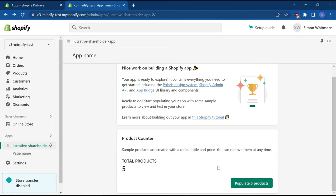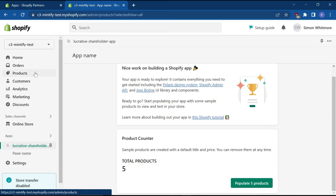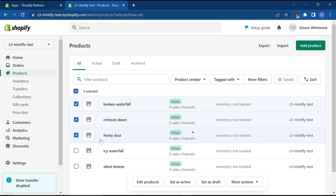This final step is optional and involves publishing products to your development store for testing. From the app's homepage, click on populate five products to add products to your development store. Now I've already done this. So it says total products five. Once you've done this, click on products on this side navigation menu here. And select however many products you want to publish. I will select the top three and then click on more actions and then add available channel.